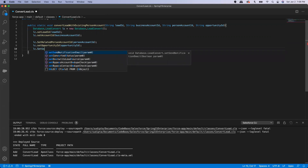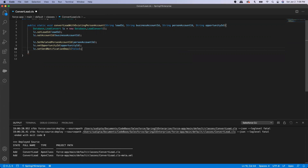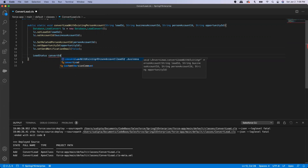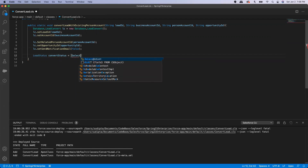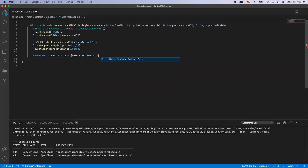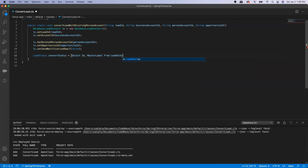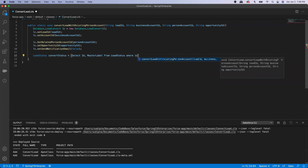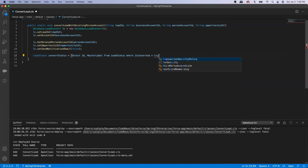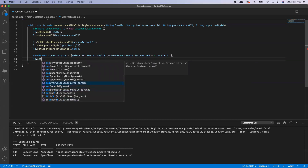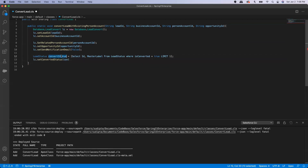I'm setting the email notification to false because I don't want to send an email notification every time a lead is converted — though you can set it to true or false based on your requirement. Then I'll fetch the converted status, which I can query: select ID and master label from lead status where is converted equals true, limit 1. Then I'll set the converted status using dot master label.